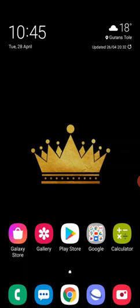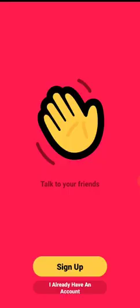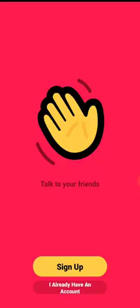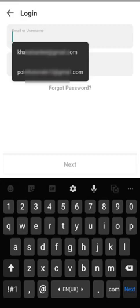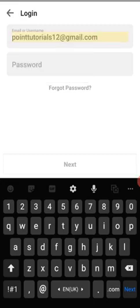To reset your houseparty account password, open houseparty app in your mobile device, click on I already have an account. Enter the email address of your account to continue.